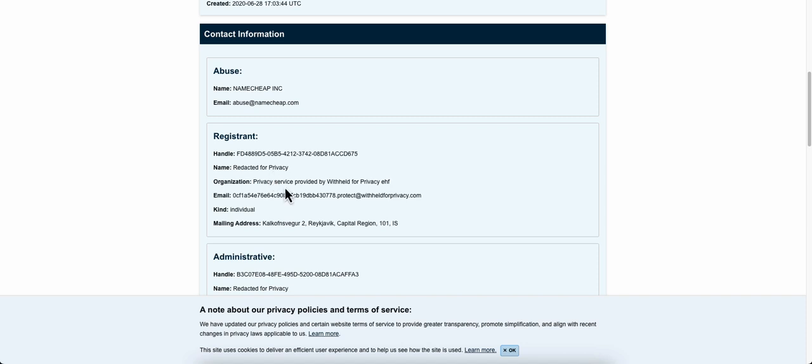If anybody wants to report for abuse or something, they know which registrar it's at and they know they can contact this email for abuse.